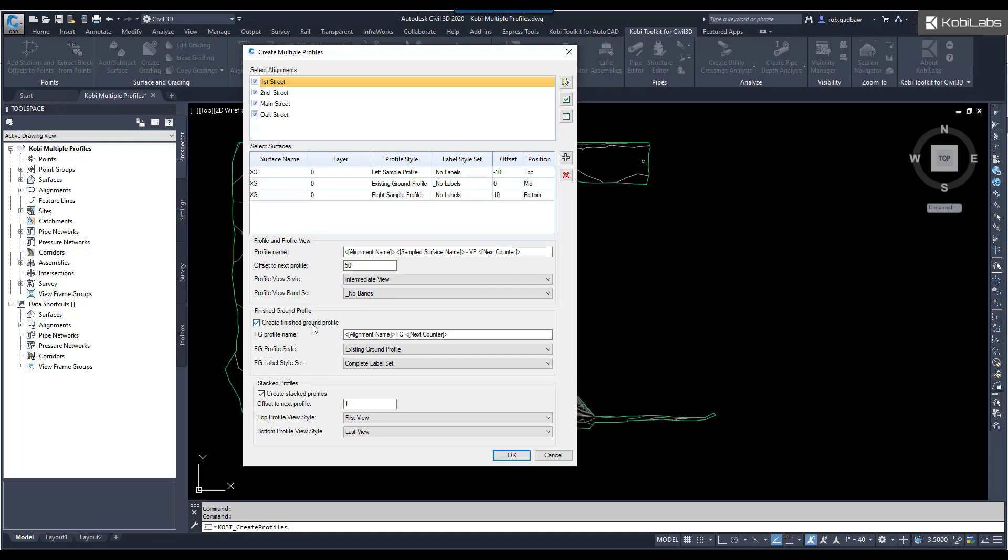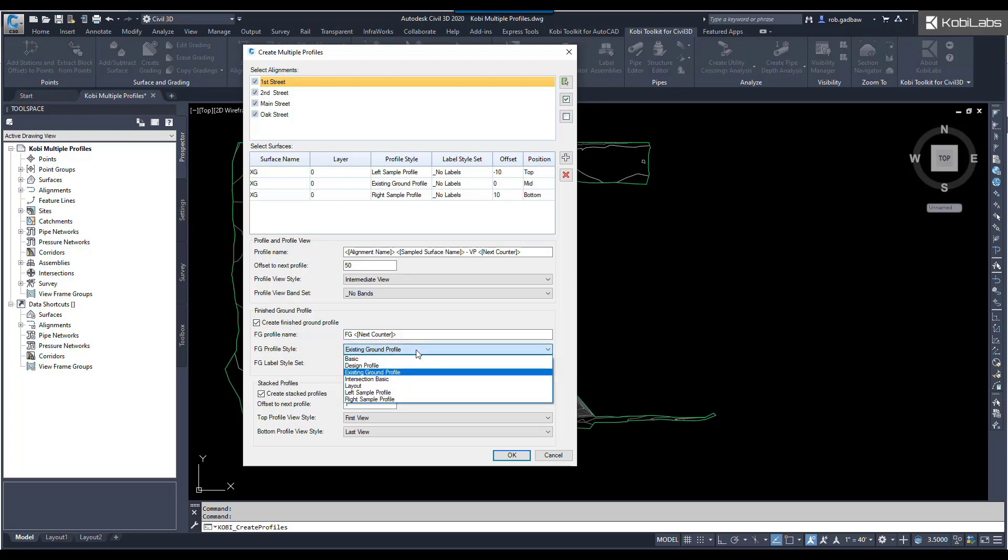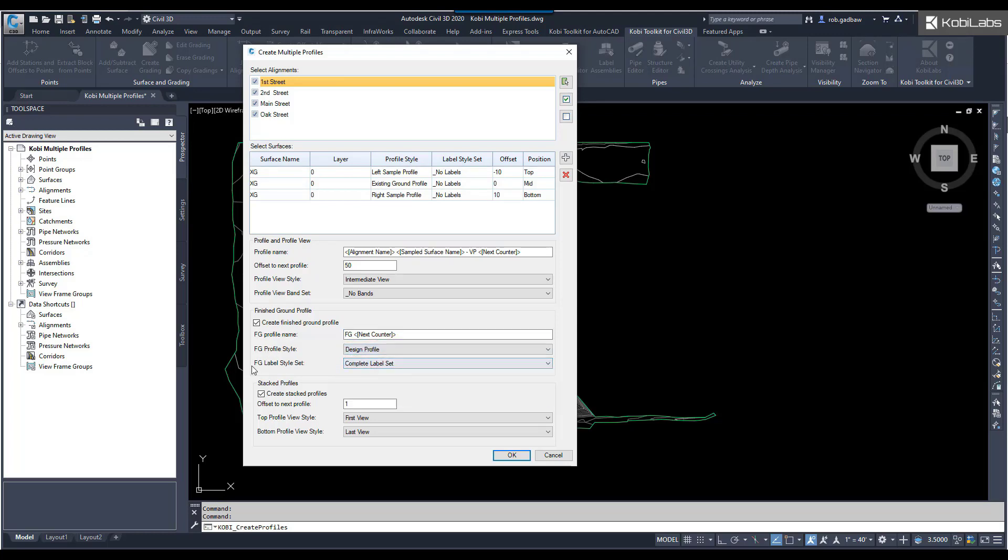Then, down here, we're going to automatically create a finished ground profile. I'm just going to call it the alignment name, and then FG, next counter. Sometimes, I only put in FG, and then next counter. The profile style, we're going to go in here. Let's go design profile. The label set, we'll use the complete label set in this case.